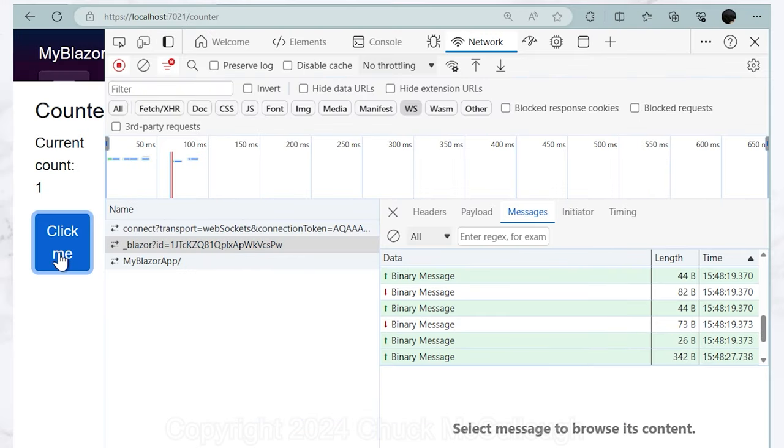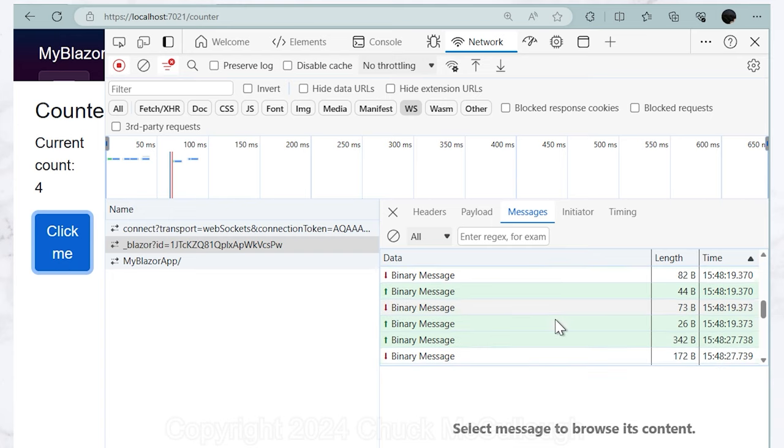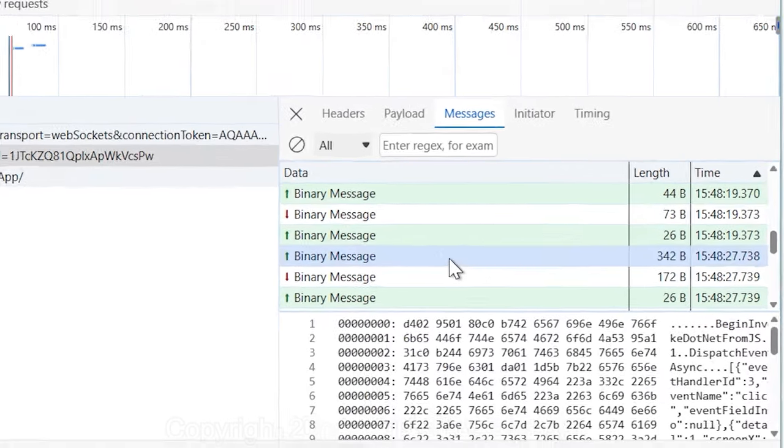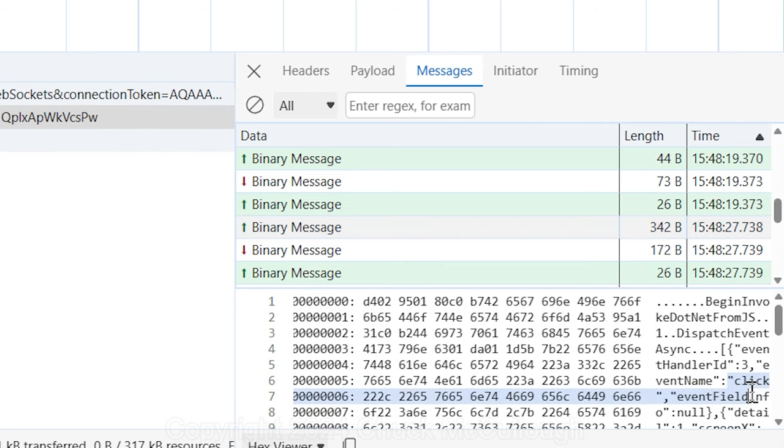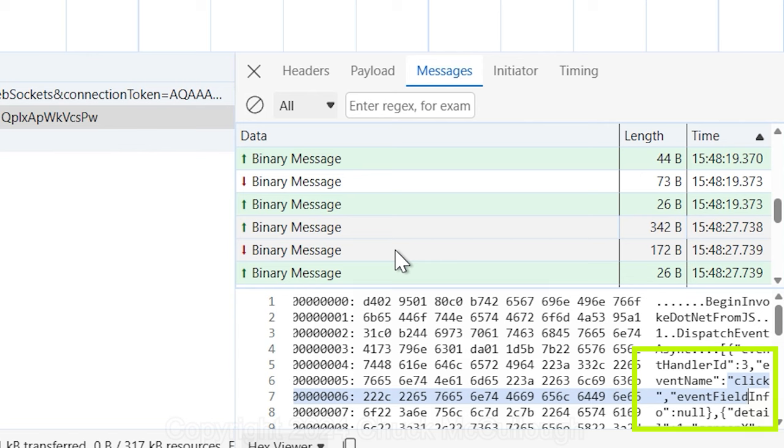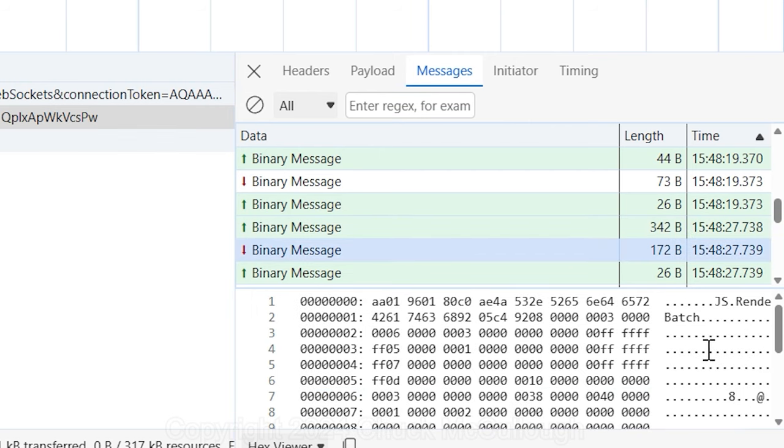Most of these are very small, about three bytes. Those are heartbeats. Now, click the Click Me button to increase the counter a few times and you'll see some larger messages being exchanged. Select them and take a look at the content. For the outbound or from the browser to the server message, the event will appear in plain text. You can drill into that and see that it's the click event on the button along with a bunch of other context. The response message is binary.